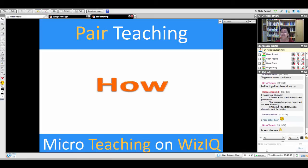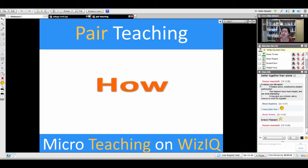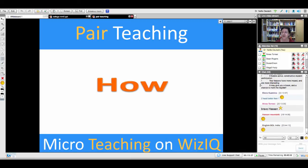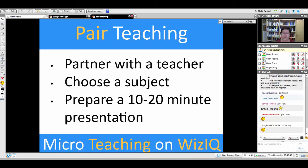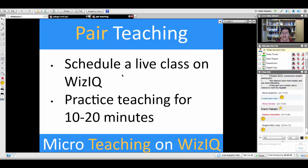That's what you're going to do. The question is: how? How are you going to pair and teach as a pair? Well, you're going to partner with a teacher, choose a subject, prepare a 10 to 20 minute presentation, and schedule a live class on WizIQ.